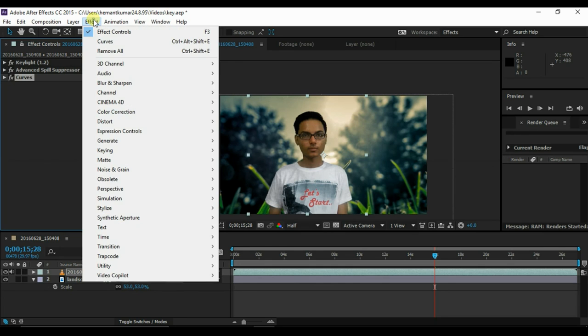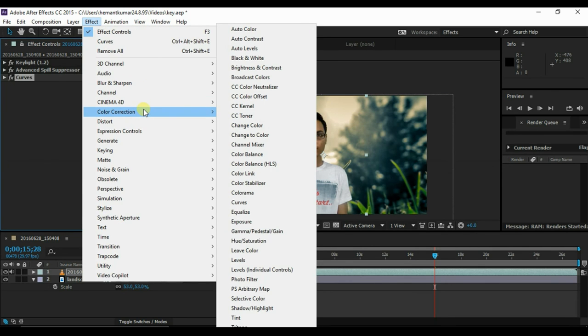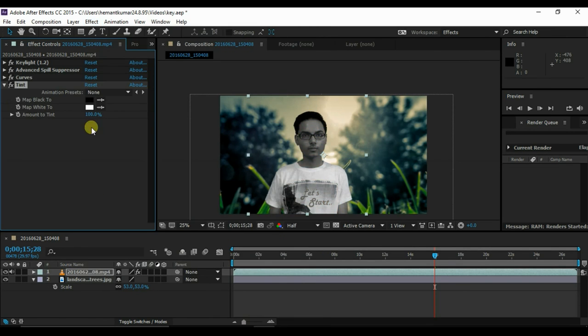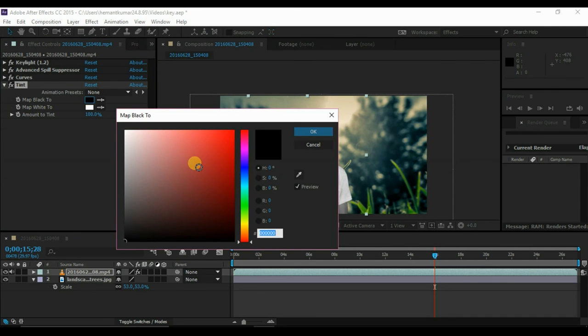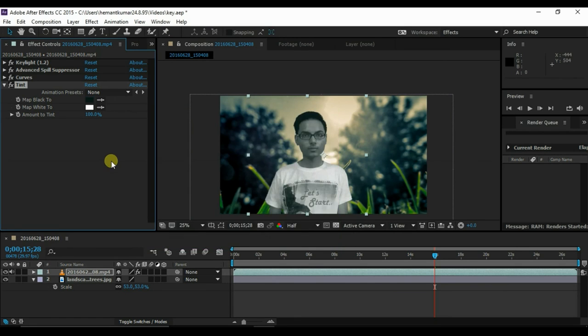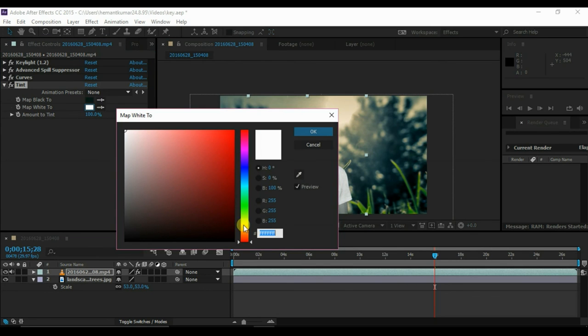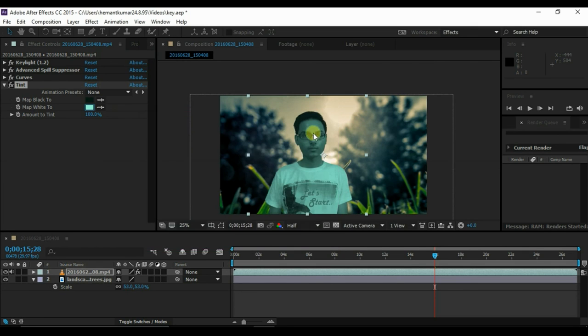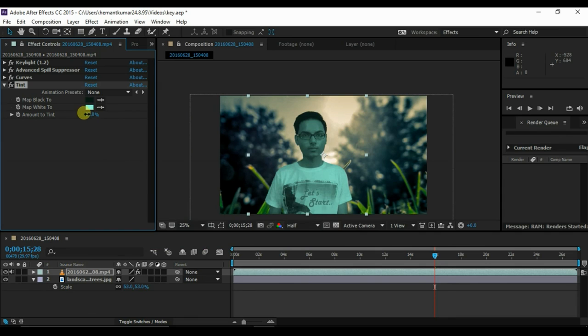Now go to effects, color correction, and tint. Now choose the black color to be blue, dark blue, and white to light blue. And decrease the amount to tint as you like.